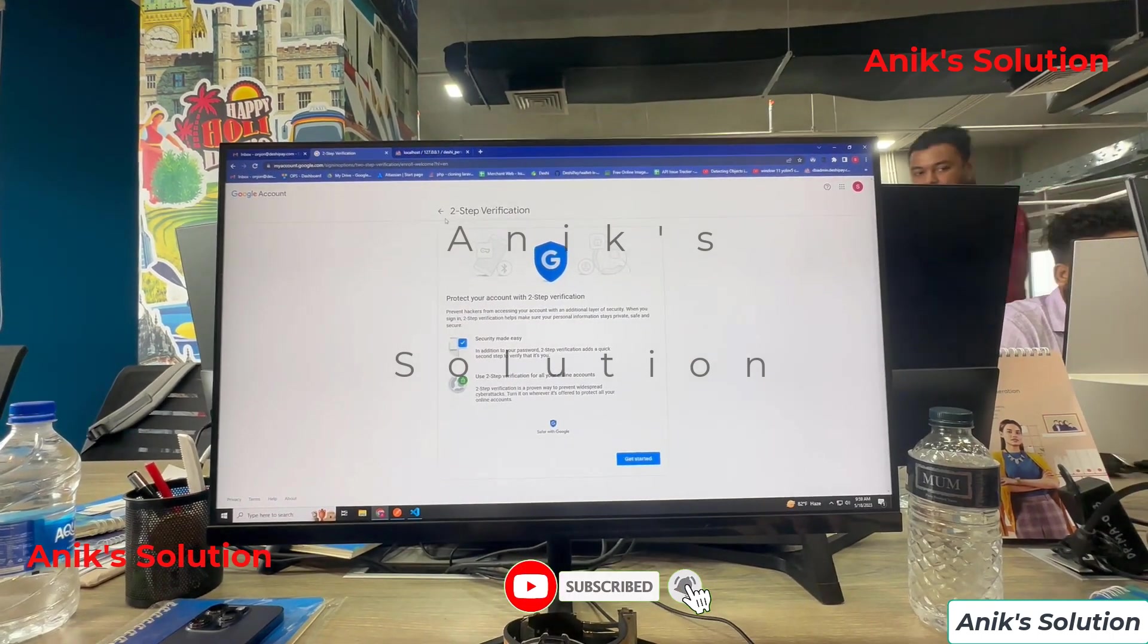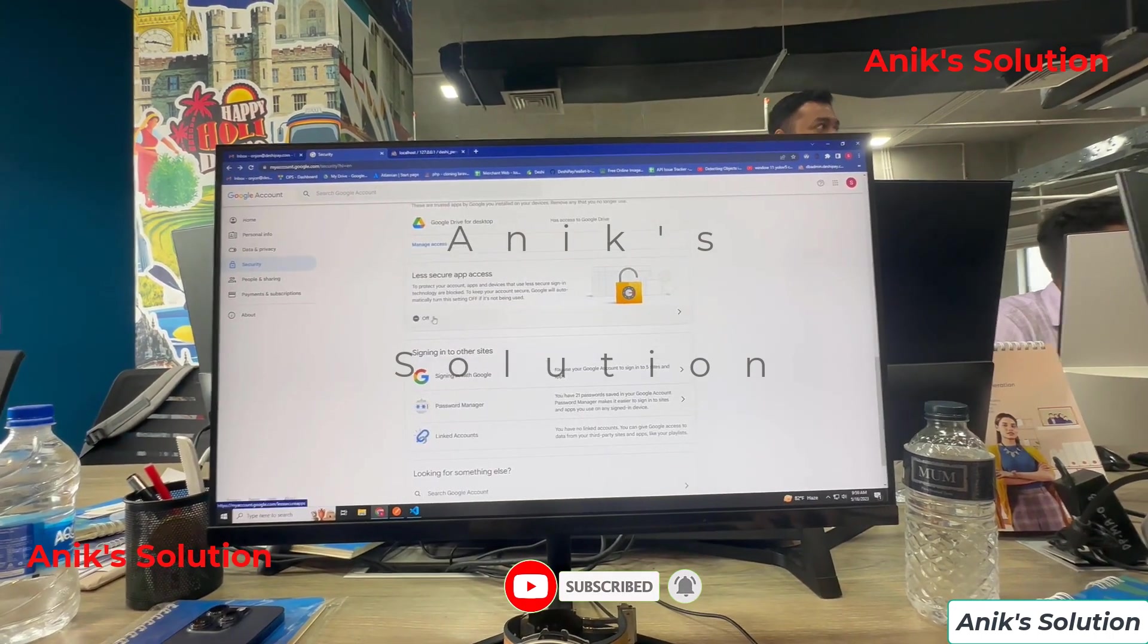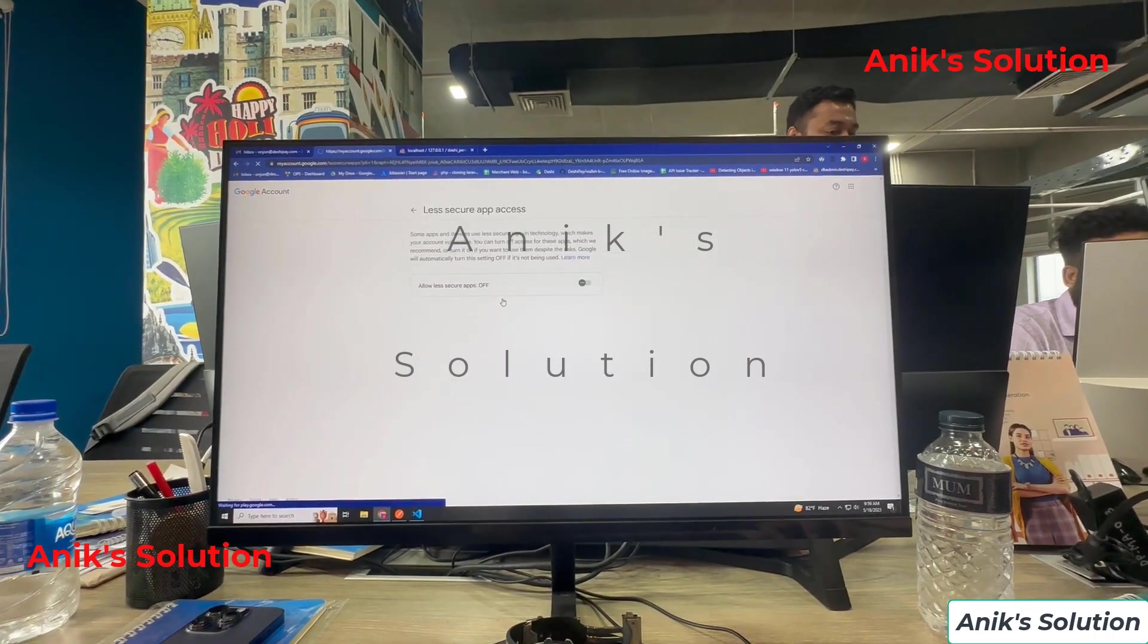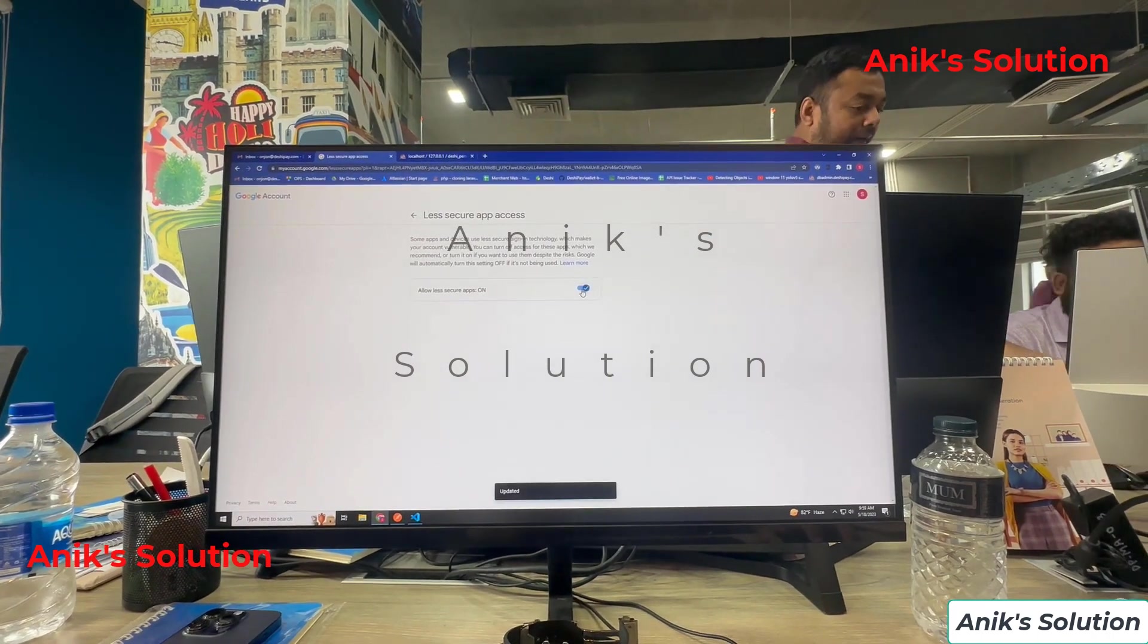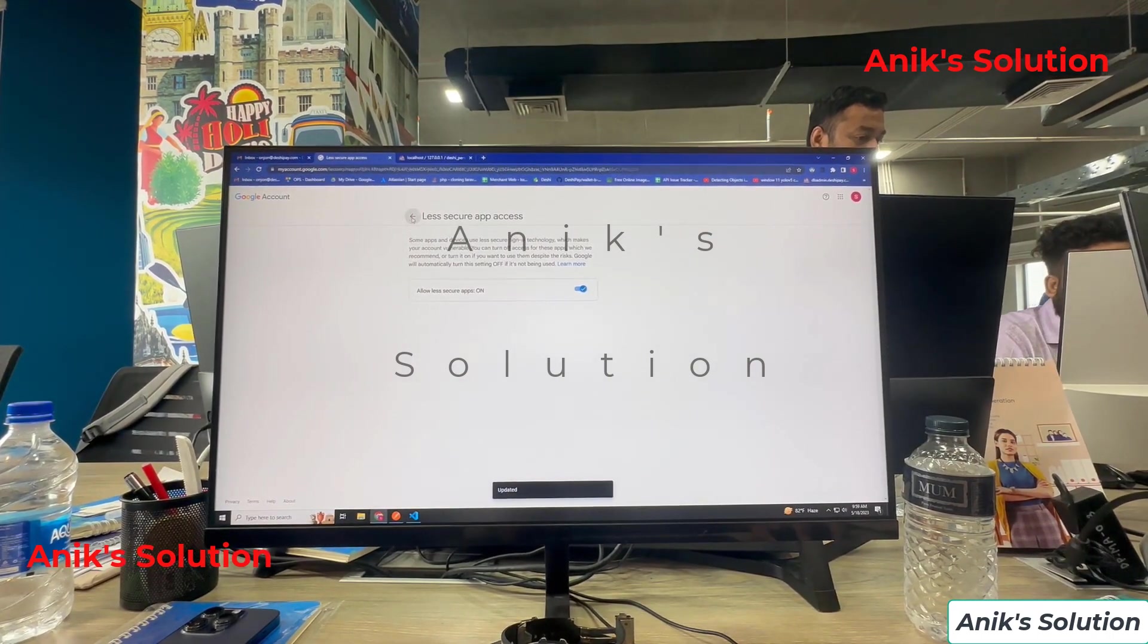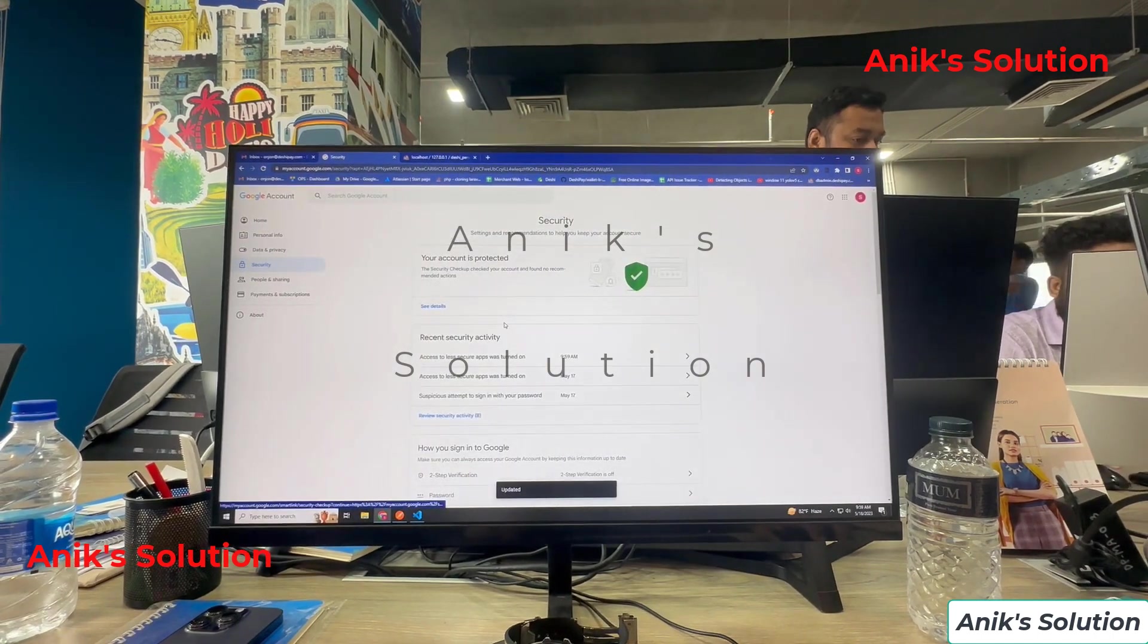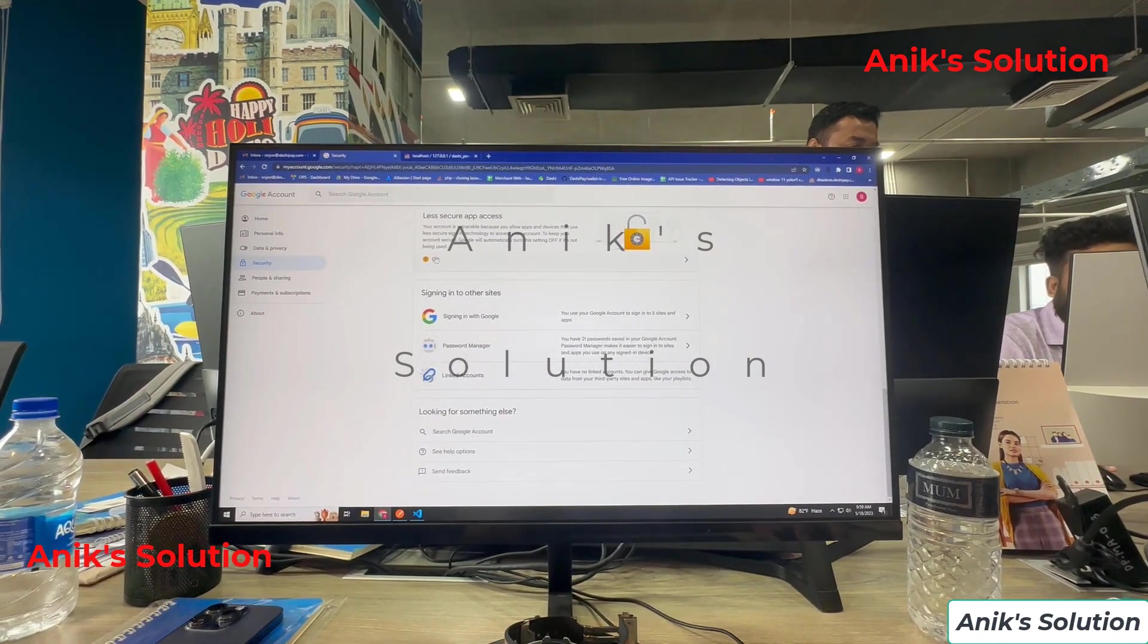But we see here the second step protection is on. We turn off this service. And here is the less security option. The less security option is on. Now we check this, two-step verification is off and less security access is on.